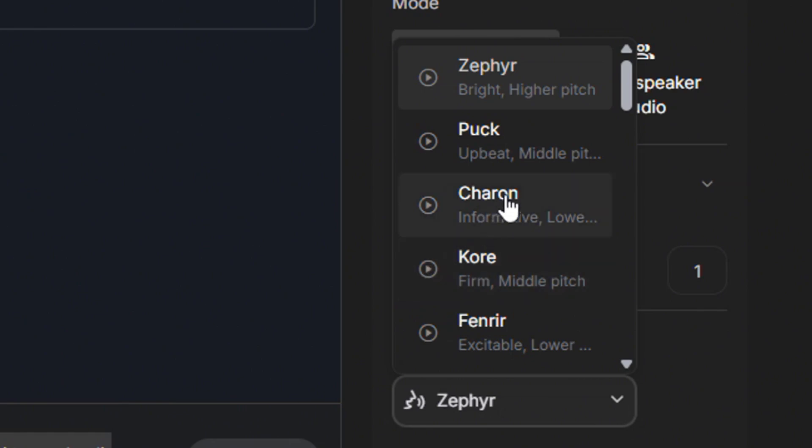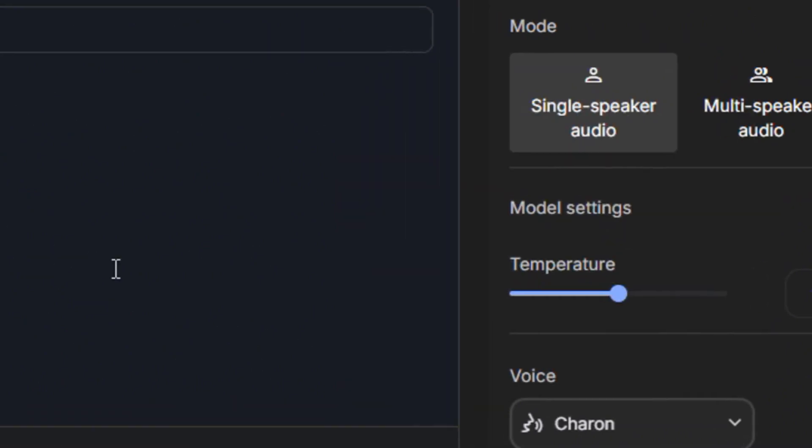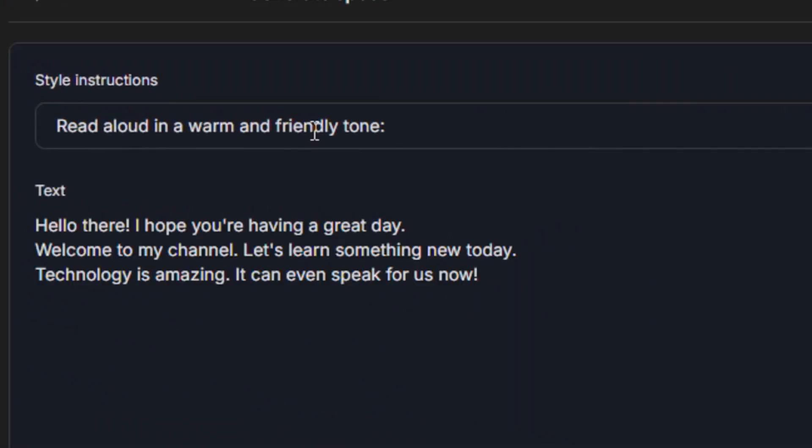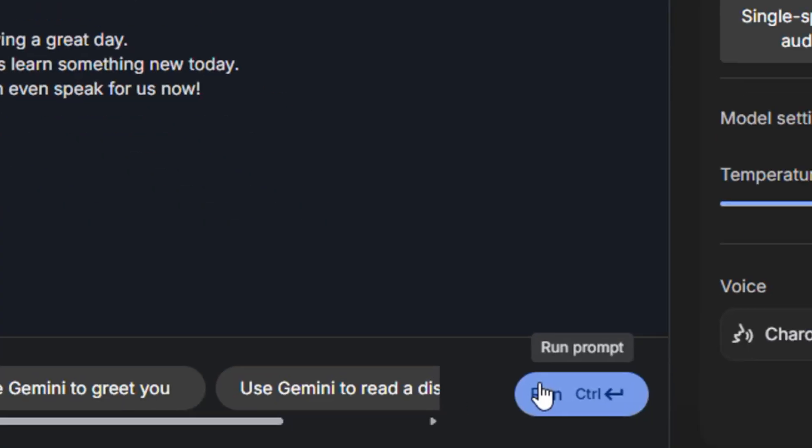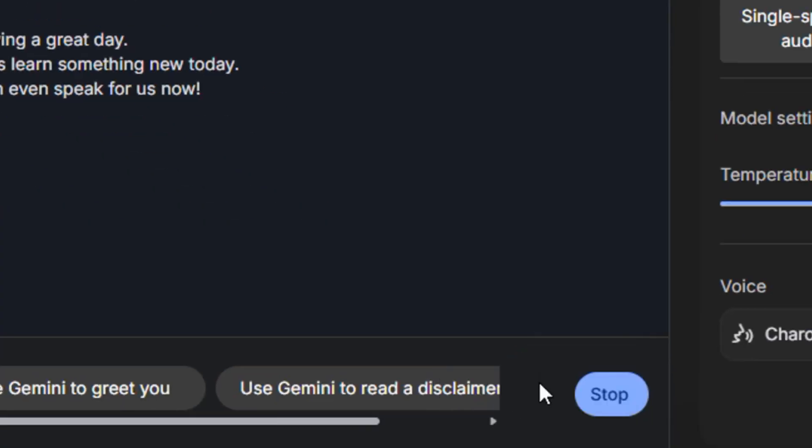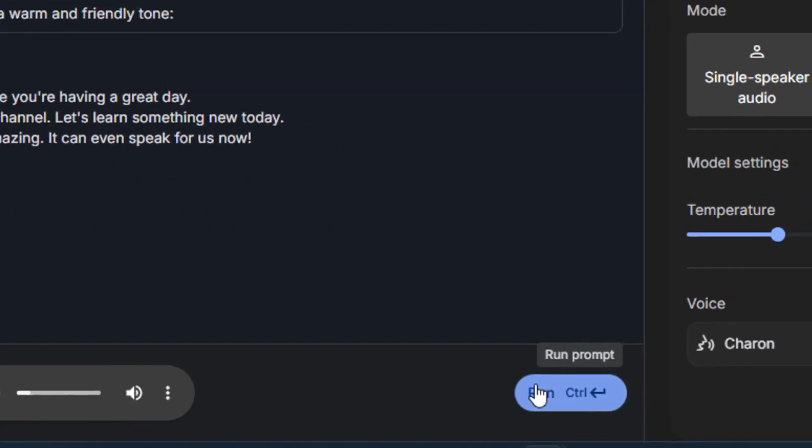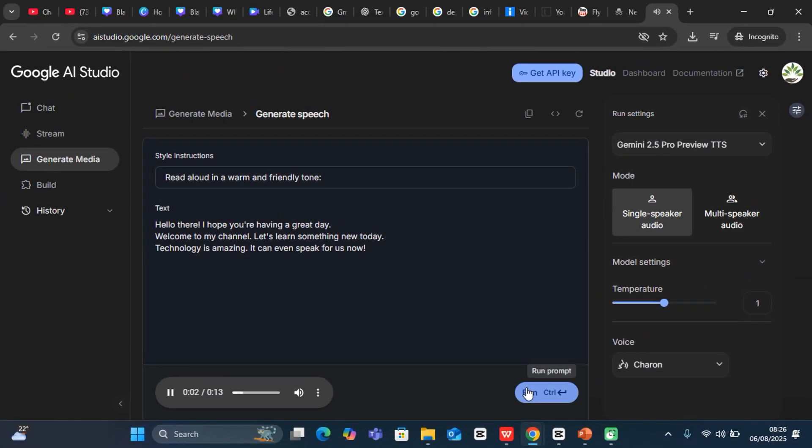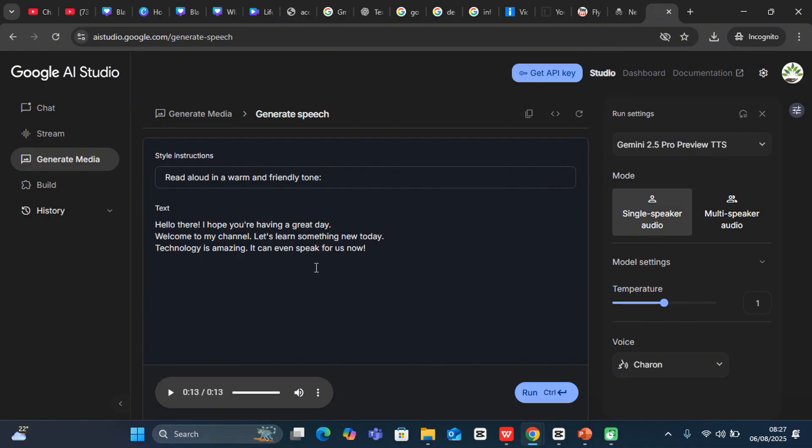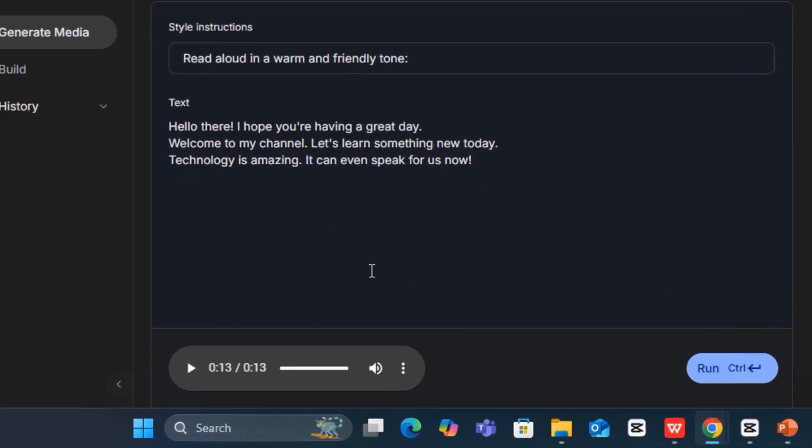And then we can just go ahead and run this. 'Hello there. I hope you're having a great day. Welcome to my channel. Let's learn something new today. Technology is amazing. It can even speak for us now.' That's very wonderful. And you can hear that it speaks even with emotions attached to it.